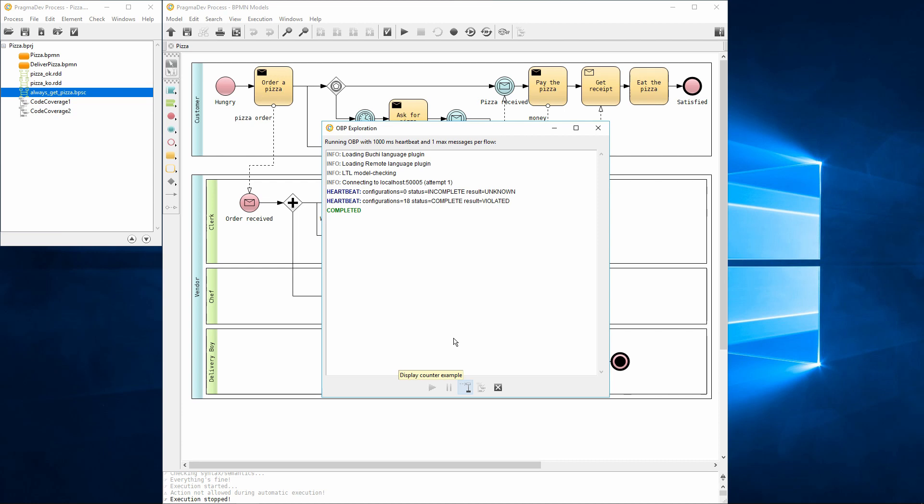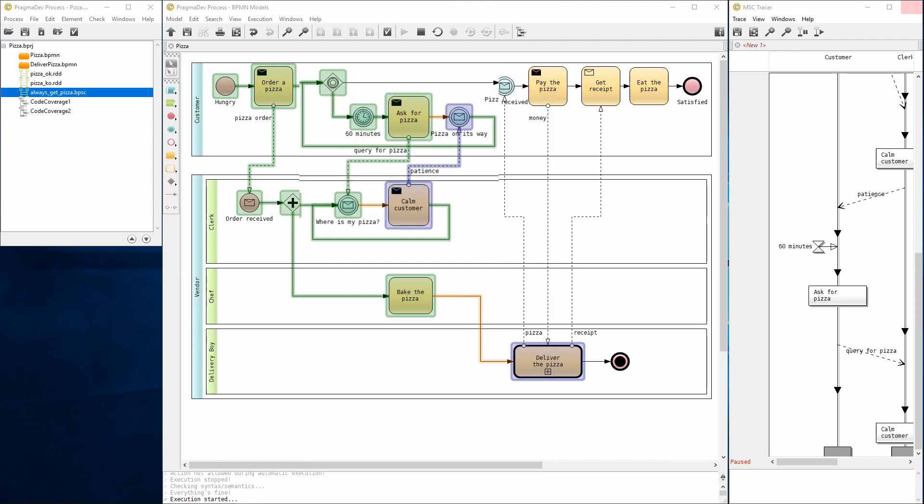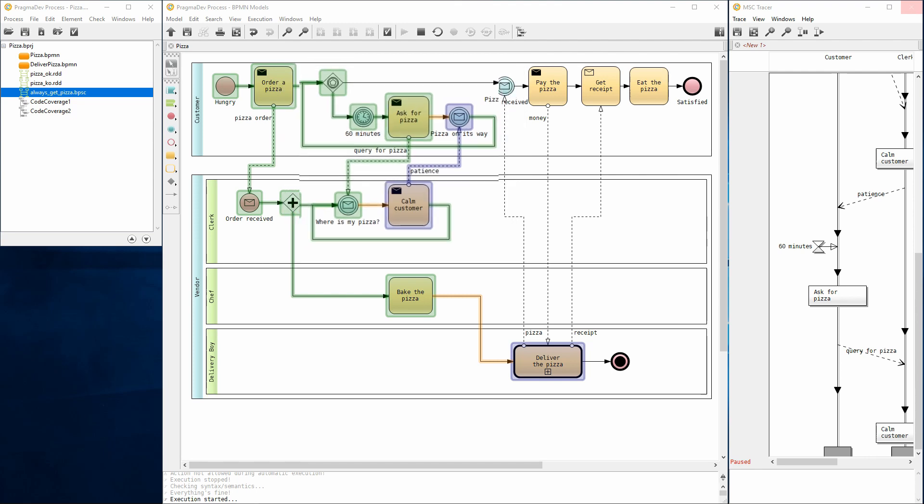When this happens, it is possible to investigate the issue by displaying the scenario that caused the violation. Let's do that. We can see that the pizza message was never sent. Indeed, it is possible for the customer to never receive the pizza and always complain.